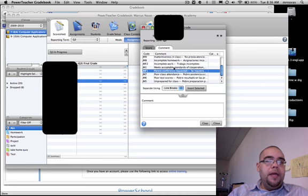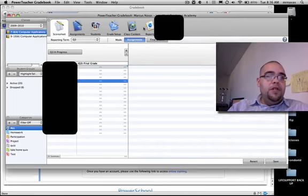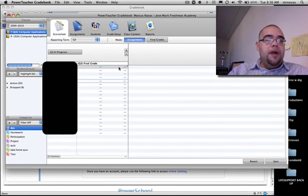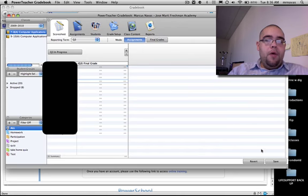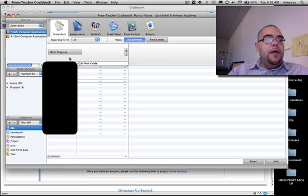You press 'close' once you're done inputting your comments. Very important: you come down here and press 'save.' That's it. That's all you need to do. There's no need to export or do anything like that.